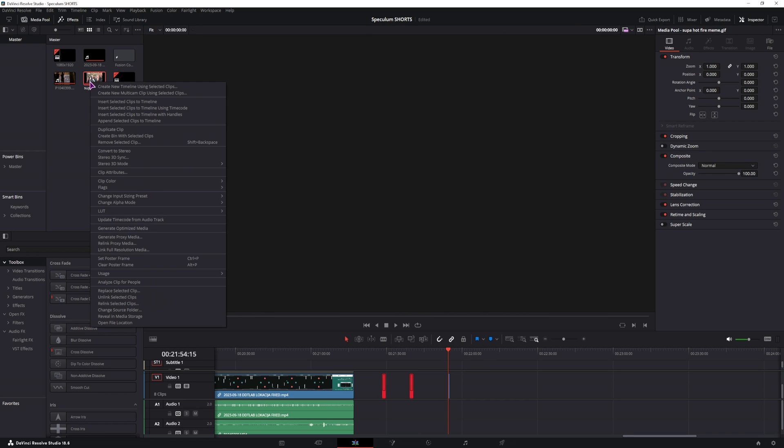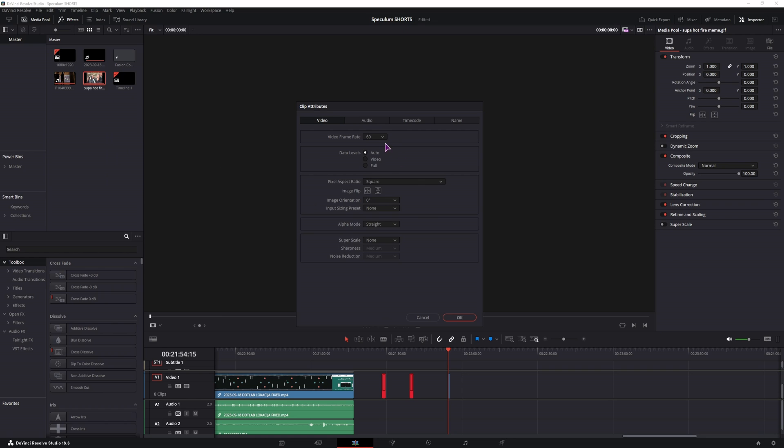And if you want to slow it down, you can also do that. Click attributes and let's go with 16.